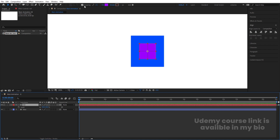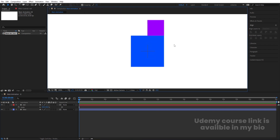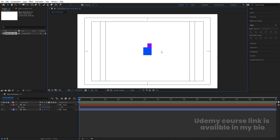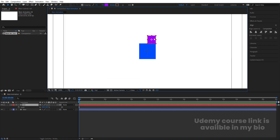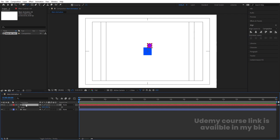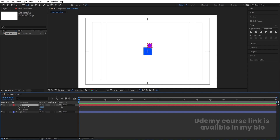Zoom in a bit. Since snapping is enabled, we can simply move this over here. You can see we're going to get something like this. Select this, press Y for the Pan Behind tool, and bring the anchor point over here. Now select the red layer, press P for position, right-click and choose Separate Dimensions. Select the red layer and make it a child of the blue layer.